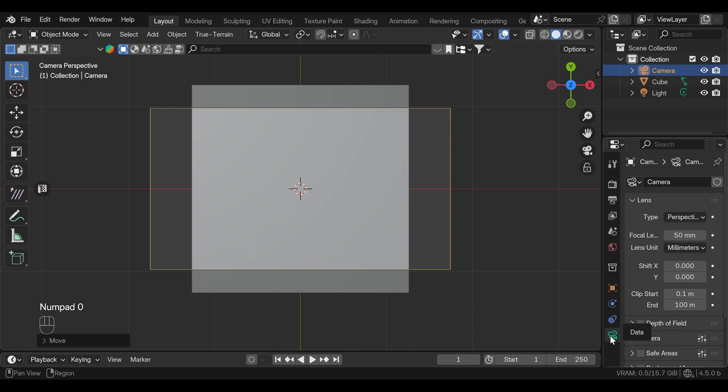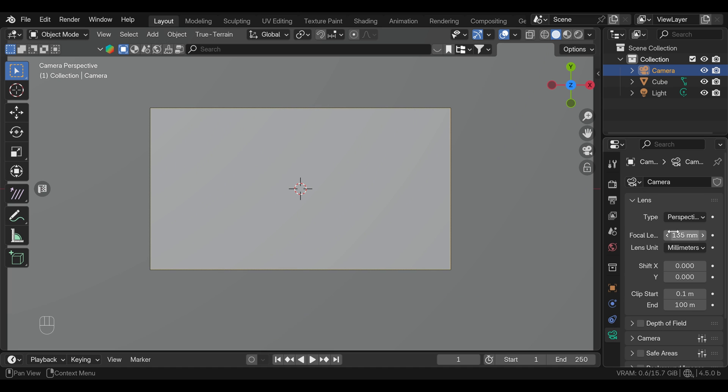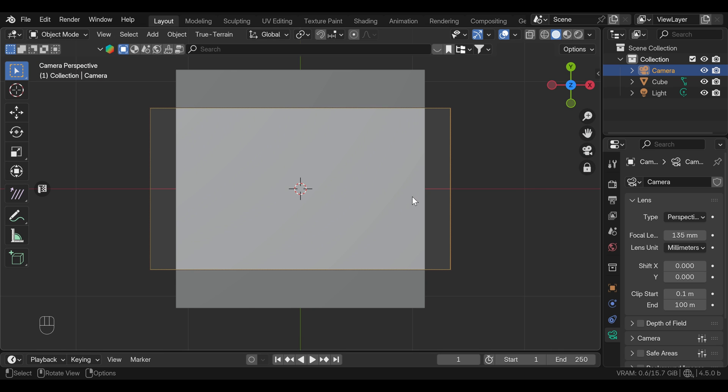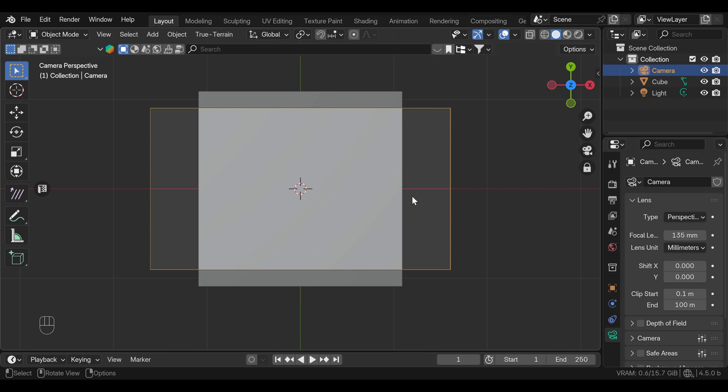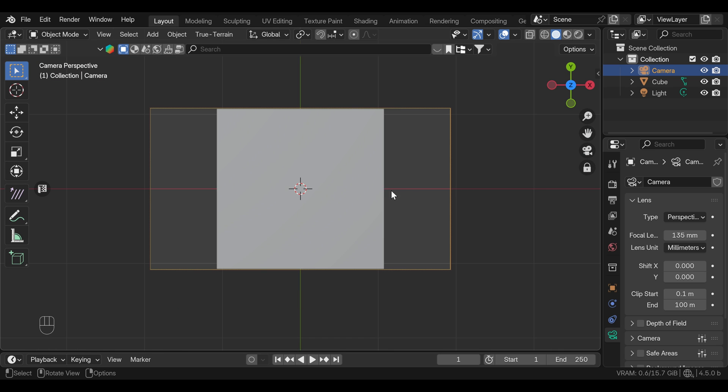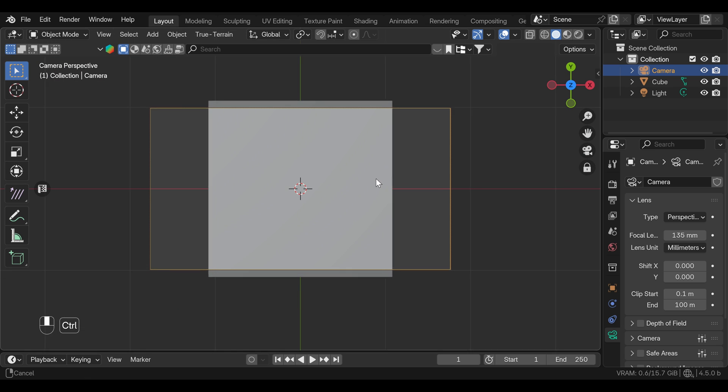We can press 0 on the numpad to go to camera view, and in the camera properties, I want to set up a big focal length, so I'll use 135, and we can lock the camera here so we can move it and reframe until the cube is just on the edge.